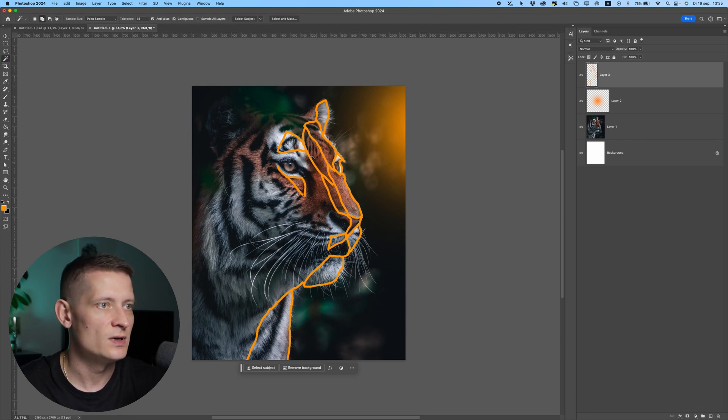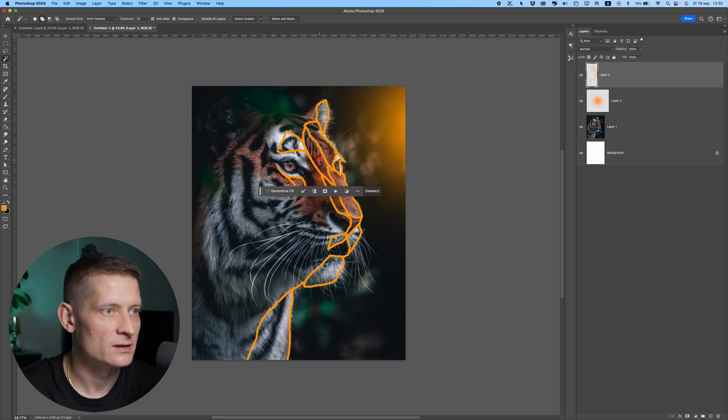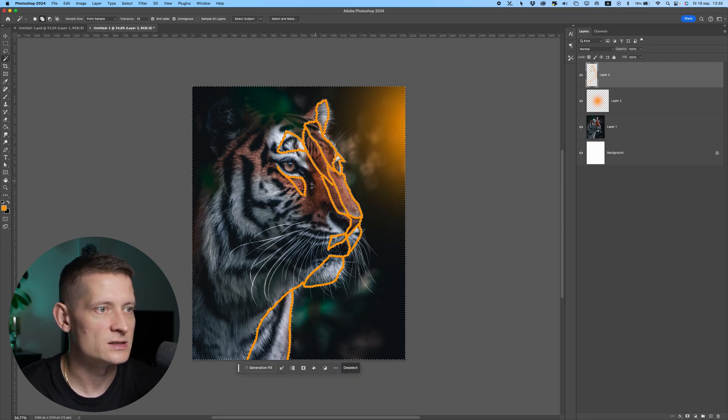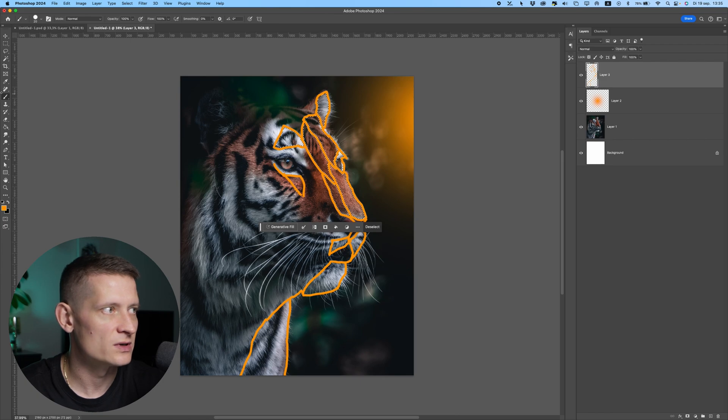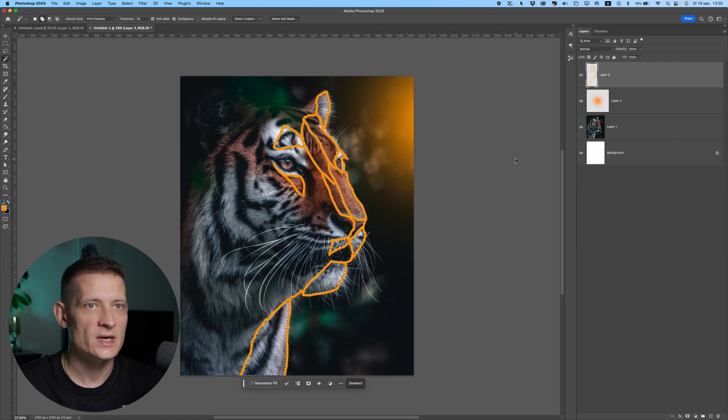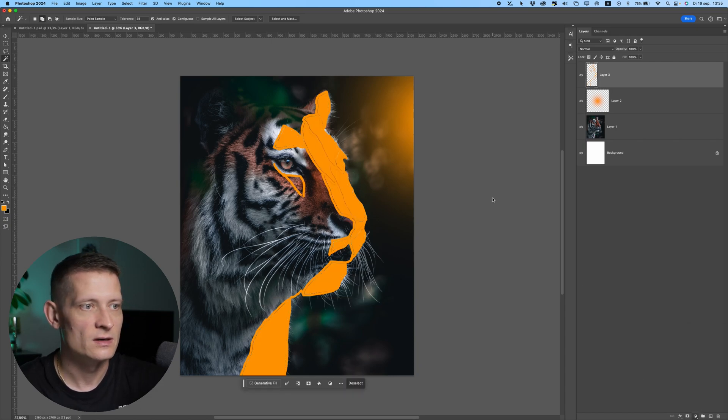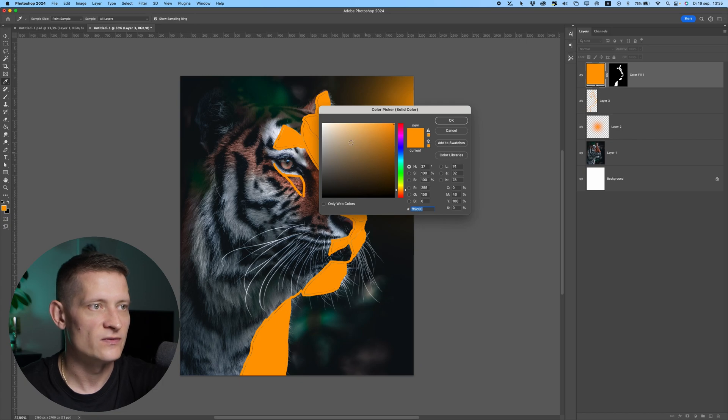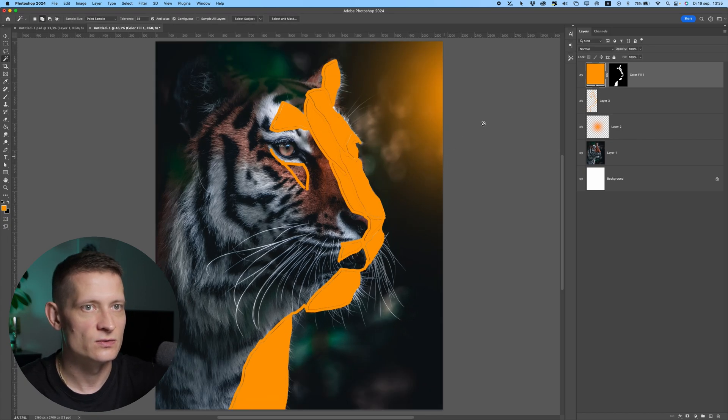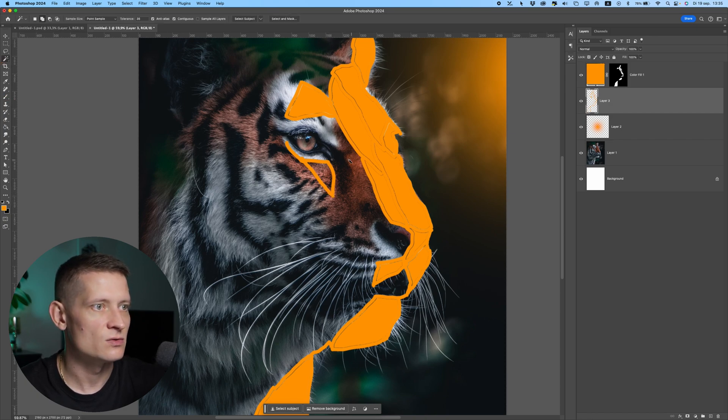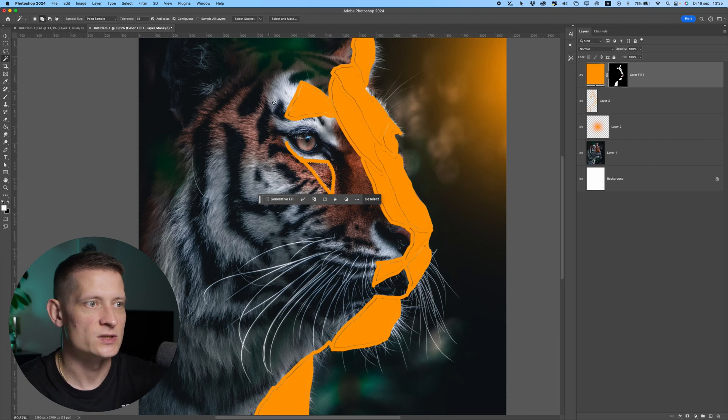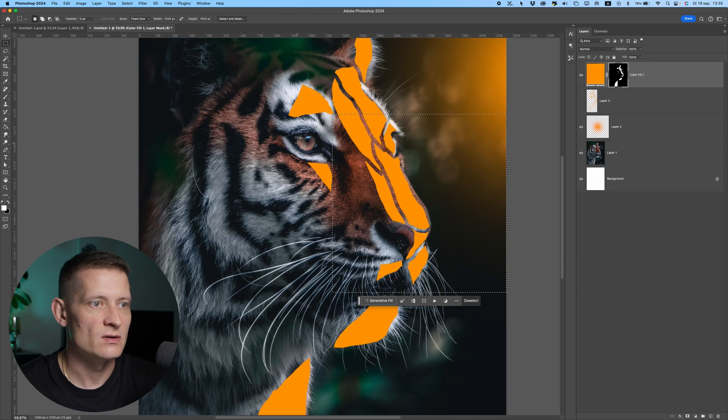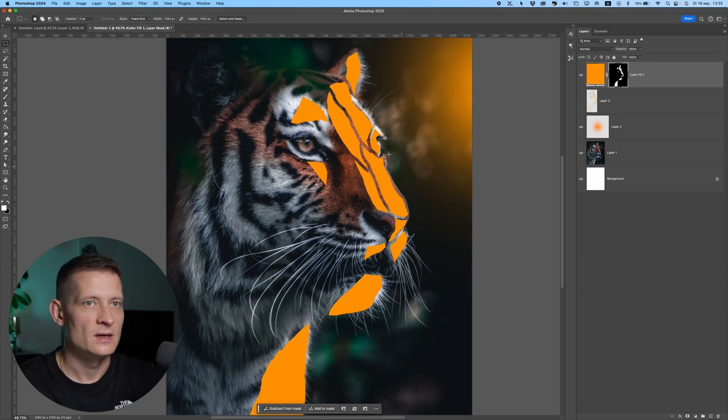Now let's use the magic wand tool and hold down shift to select all these areas - just the inner part, not the line itself. I didn't close this one so I need to draw this again. Let me select these other ones. If I create a new solid color here I can fill those areas. Let me close this one and add it to the selection.